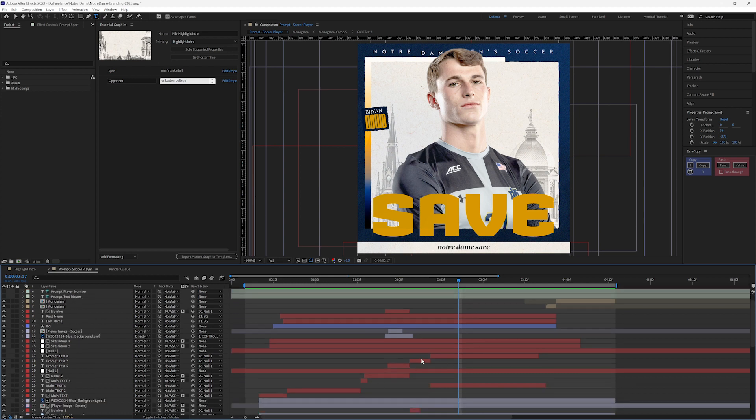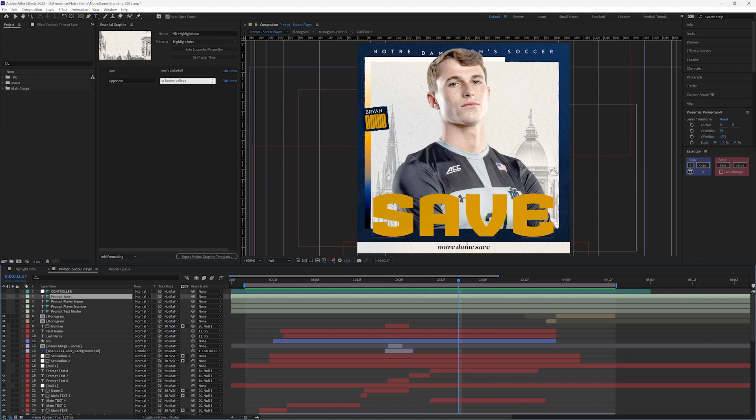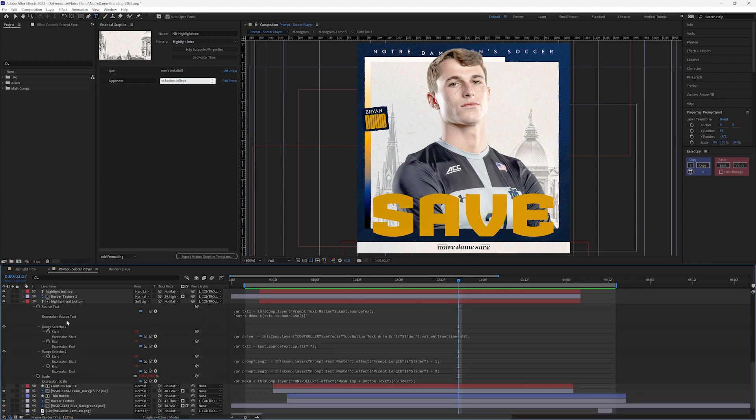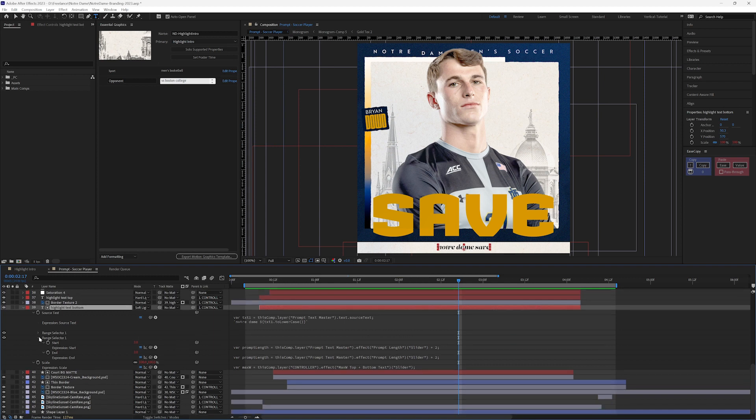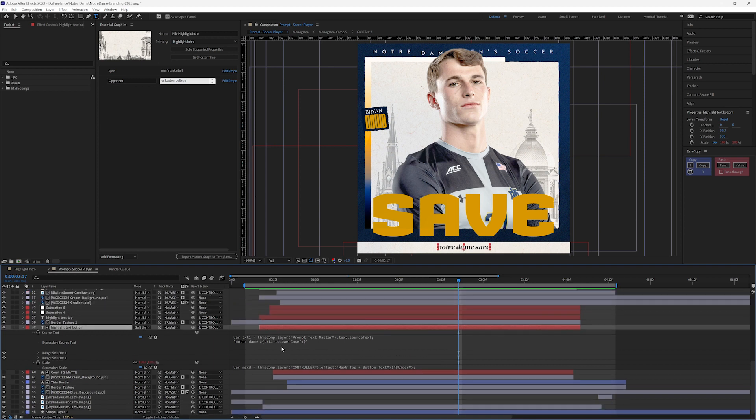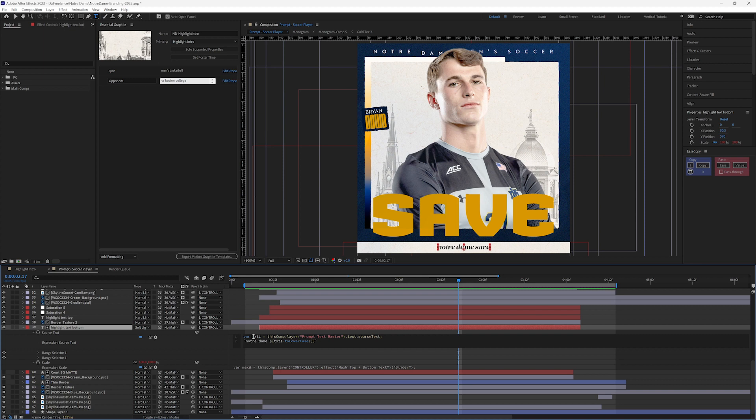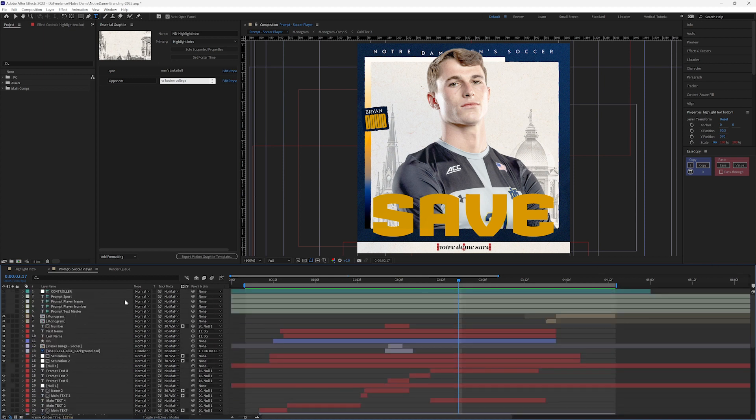My bottom text here, highlight text bottom, is built out the same way. Okay, so I have my text one which is linked to my prompt text master all the way at the top here, prompt text master.